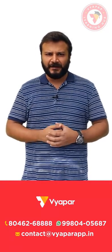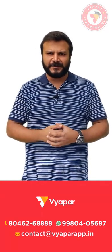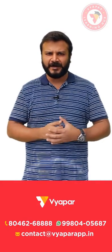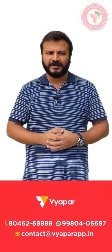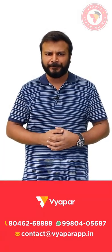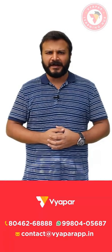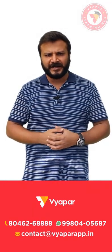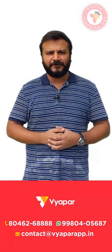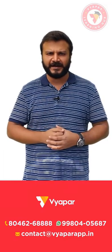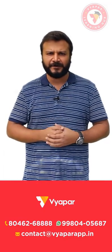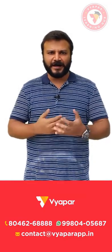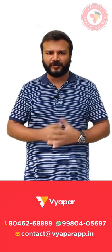If you want more videos like this then please subscribe to Vyapar app and click on bell icon. This would make sure that whenever we upload a new video you will get notification about it. We have a lot of blogs written about inventory management which you can get on Vyaparapp.in. Over there we have blog section so click on it to read blogs about inventory or on other topics.